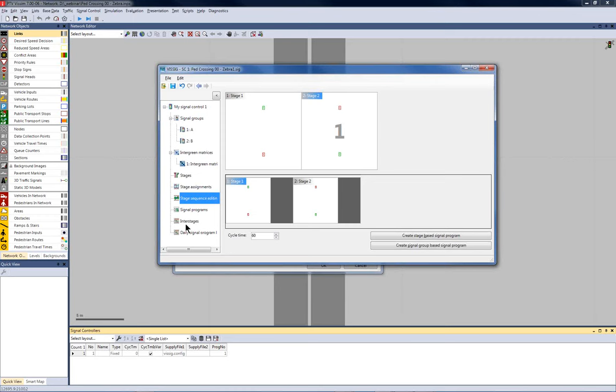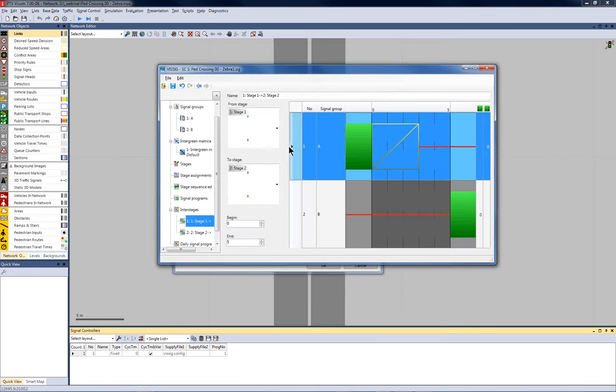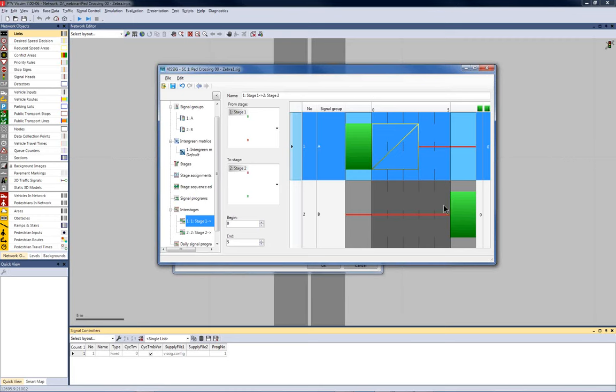What we actually need for VIP is the inter-stages. And rather than having to define them manually, you can right-click up here and create all the inter-stages automatically. That takes you to the list of all possible inter-stages. In this case, there are only two. And you can see here a picture similar to what you've seen in the presentation before. So, this is the three seconds of amber time.